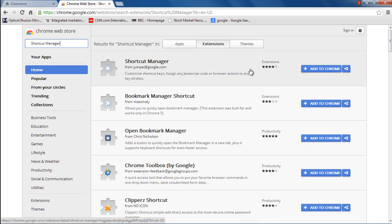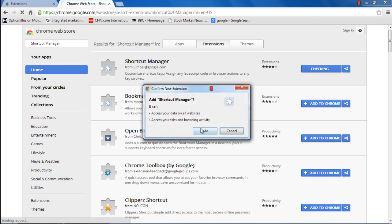From the results, towards the right side of the screen, click on the Add to Chrome button to add the selected extension to the browser.